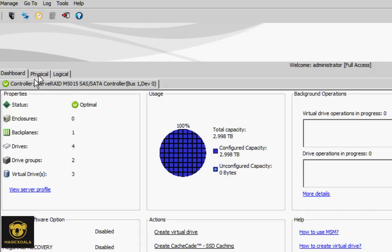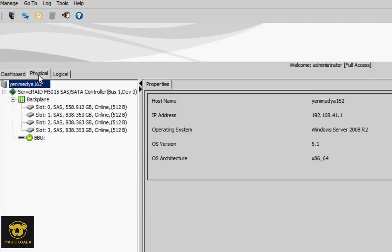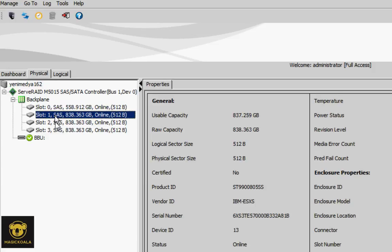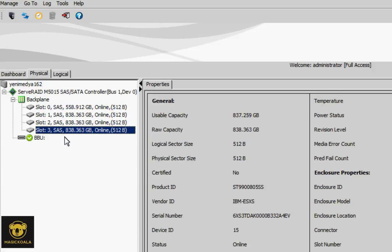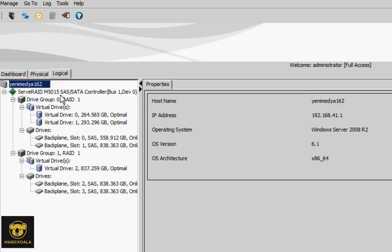We can see the physical tab. Click on it and you'll see there are four physical disks with their capacities. If you want to see the logical drive, click the logical tab.